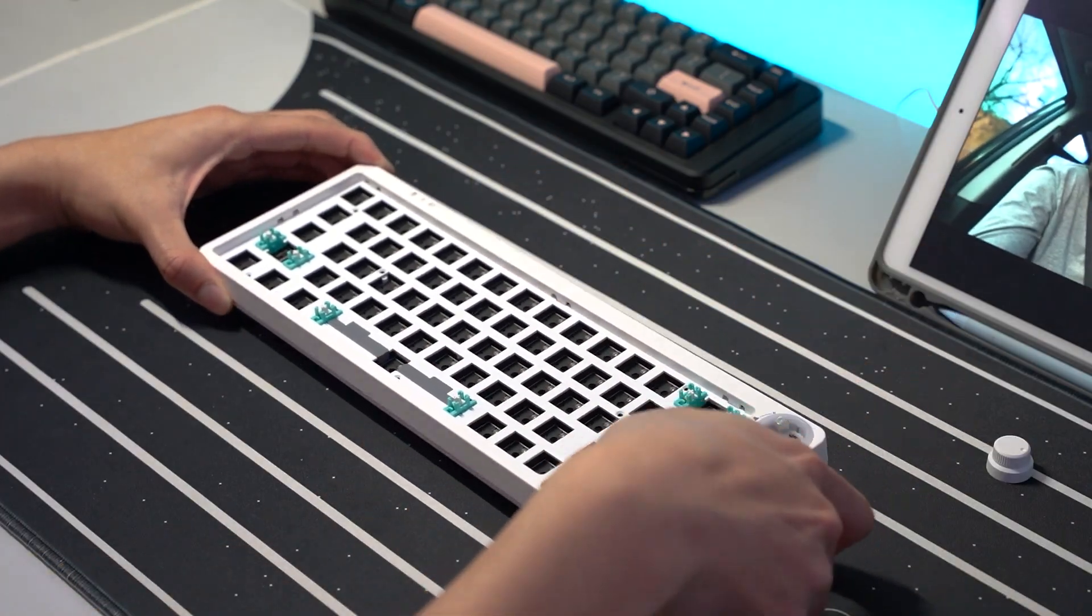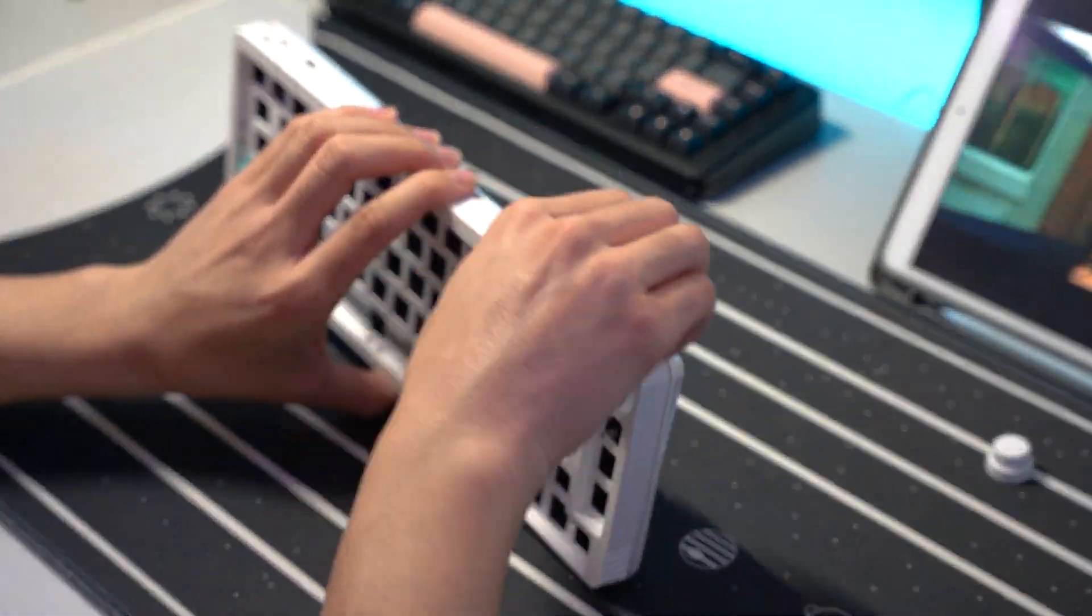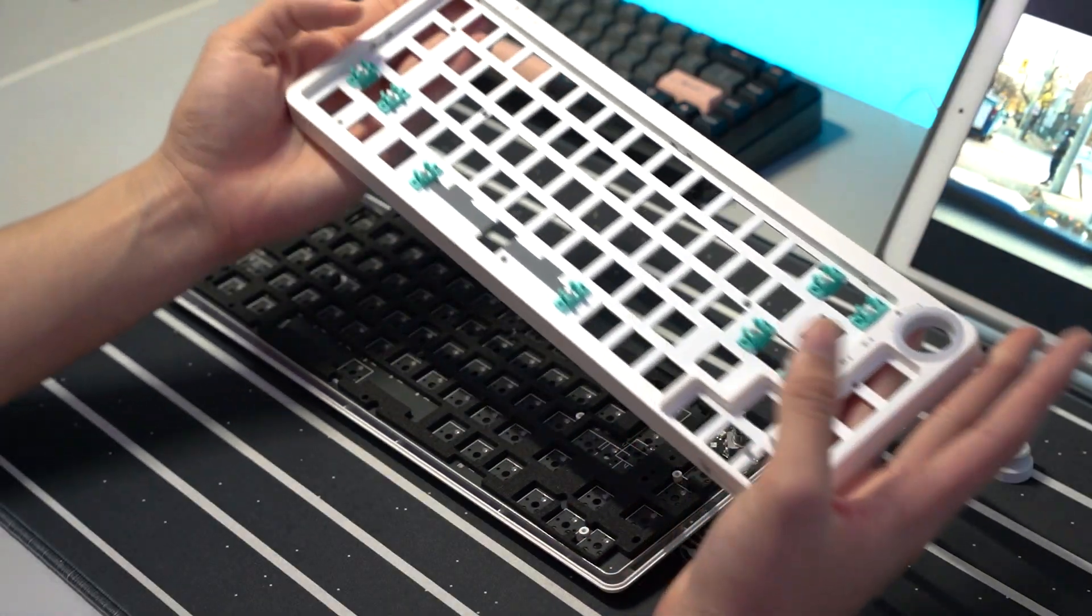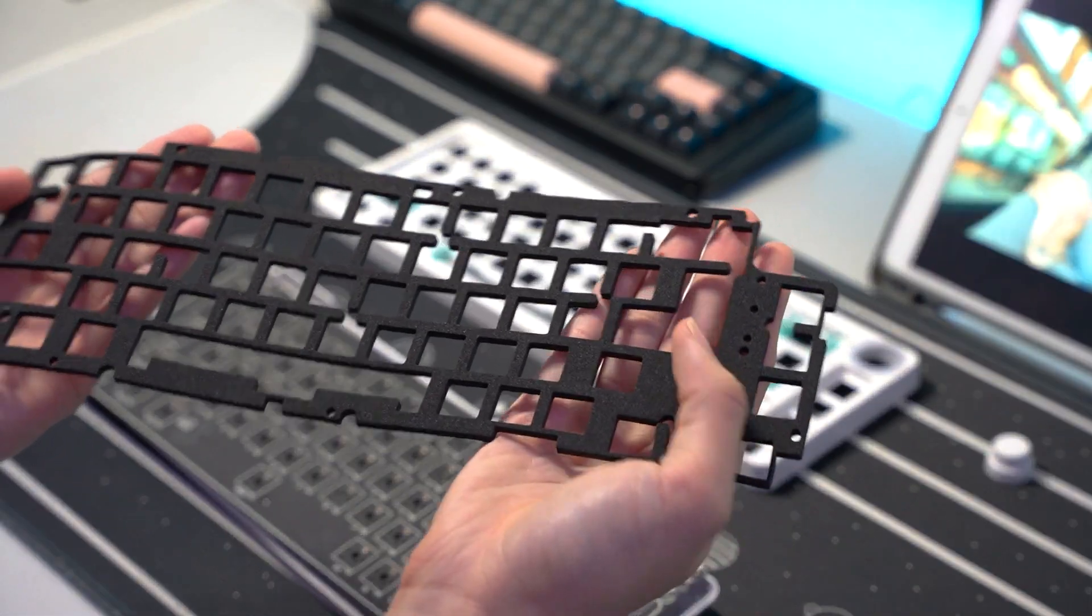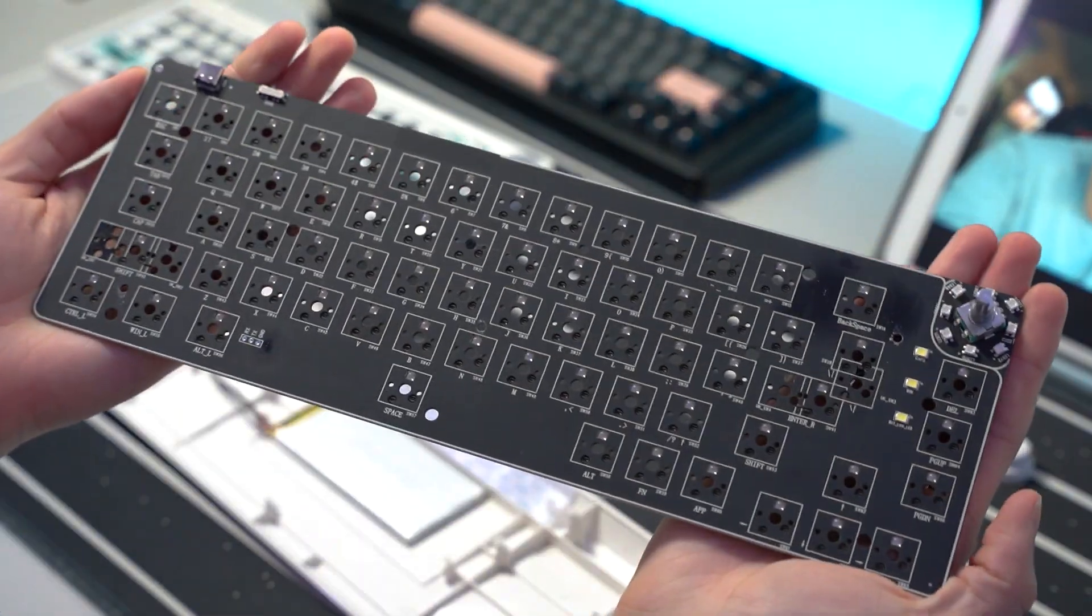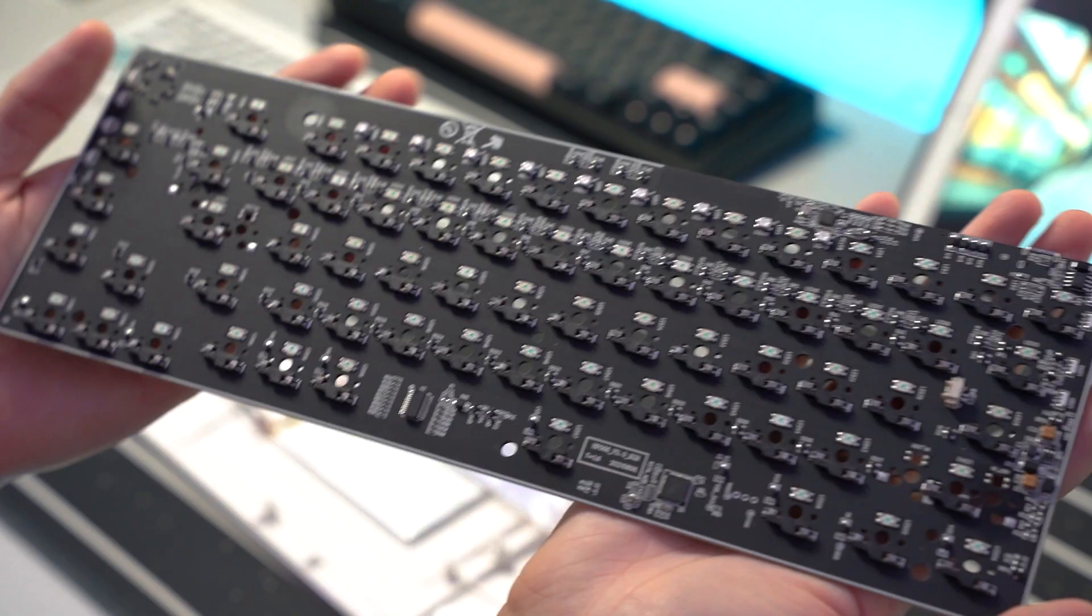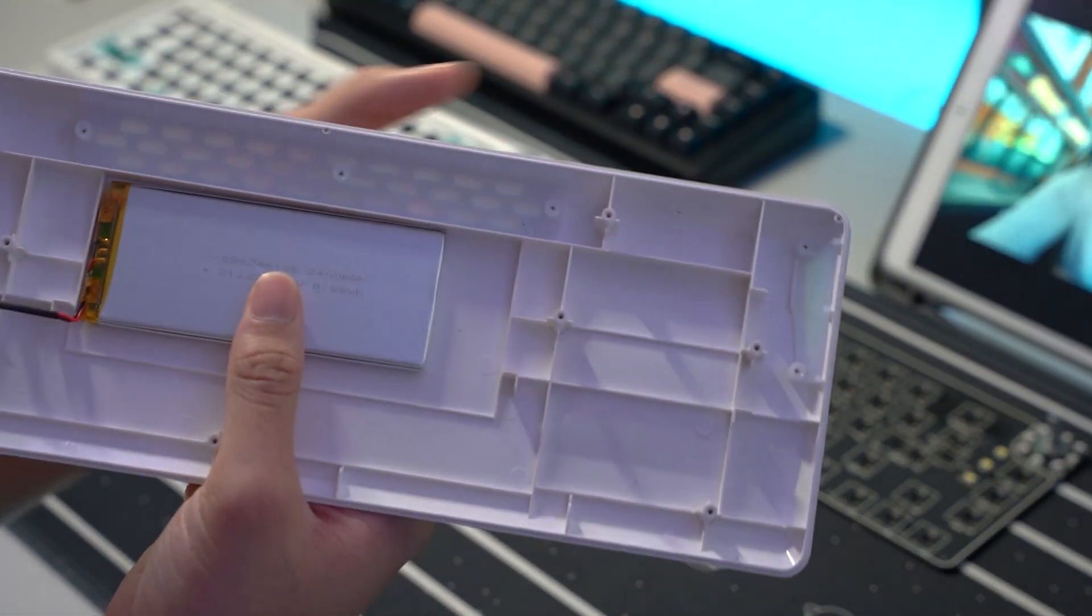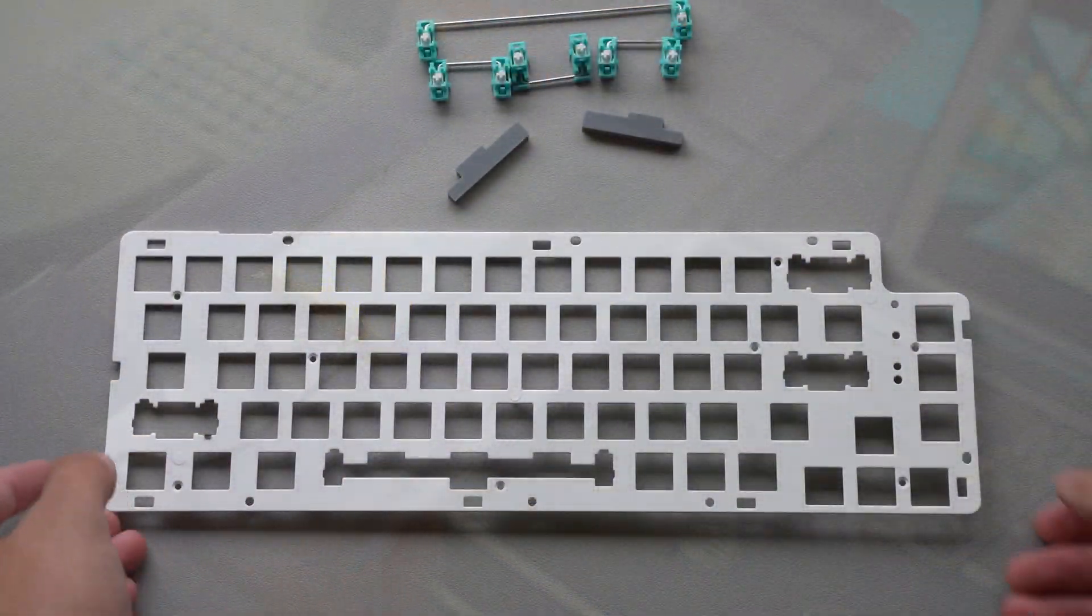When taking apart the board, you'll see that the plate is actually clipped into the top frame and that under that is a piece of dampening foam between the plate and PCB. Because the board uses a battery, there's going to be a lot of space in the case, which is where the hollowness comes from.